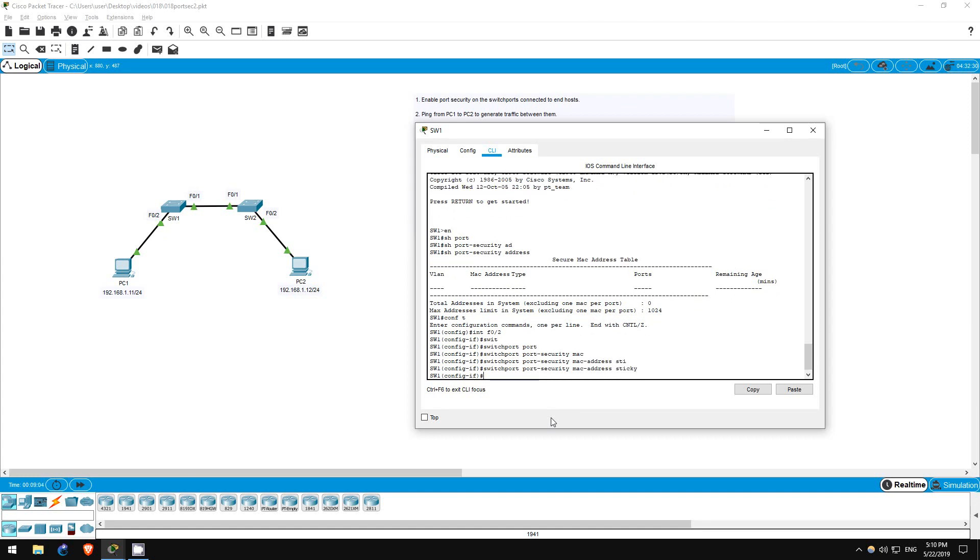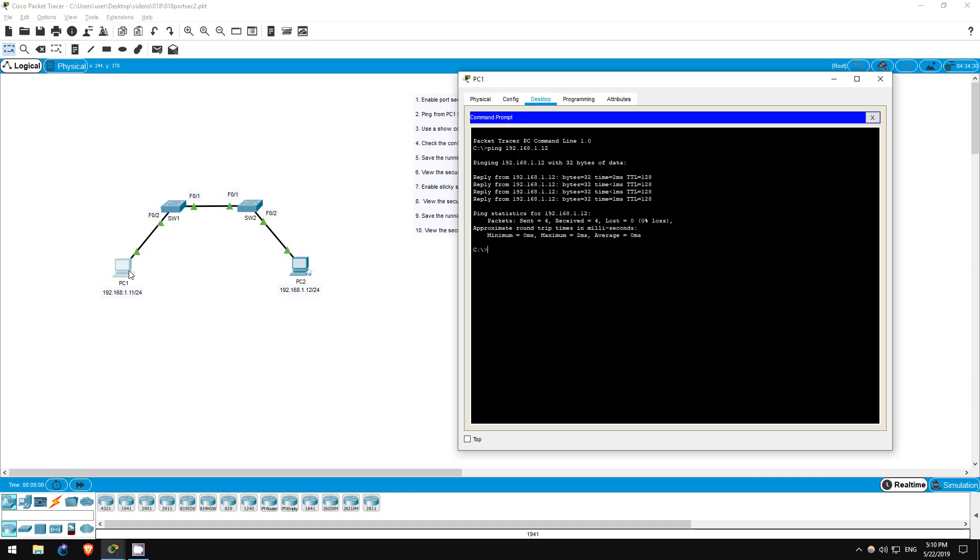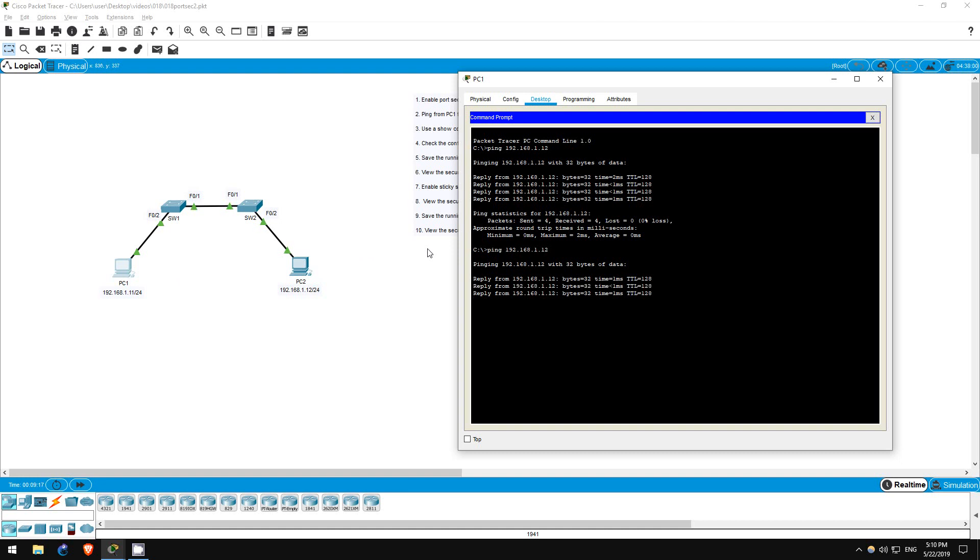Now let's ping between the PCs again to generate traffic. On PC1, ping 192.168.1.12. That's all for step 7.